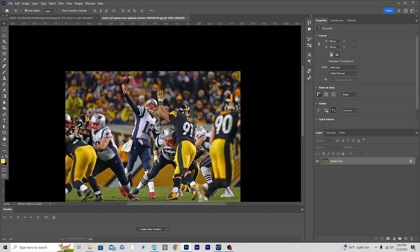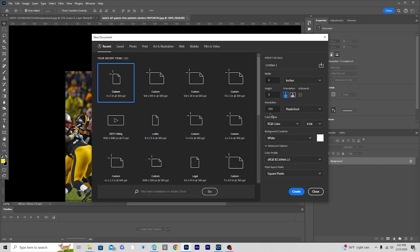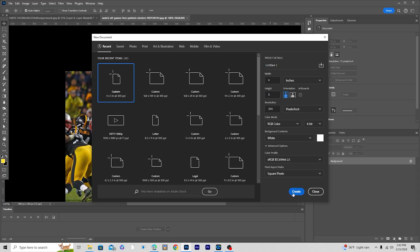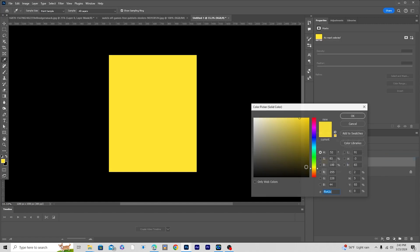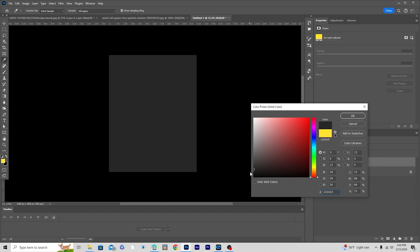Here we are in Photoshop. First thing, let's create an artboard — press Ctrl+N. I'm going for 4 by 5 and let's keep the resolution at 300, color mode RGB, bit rate at 8, and keep everything else as default. Click Create. Now let's add a solid and give it a darker color, and click OK.